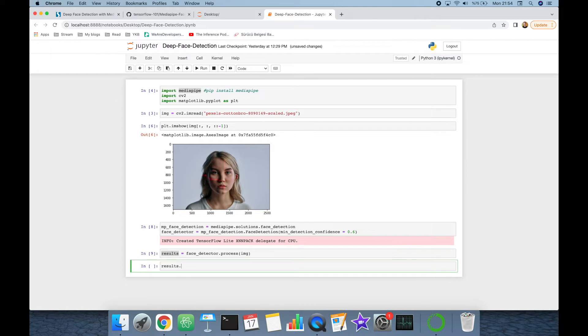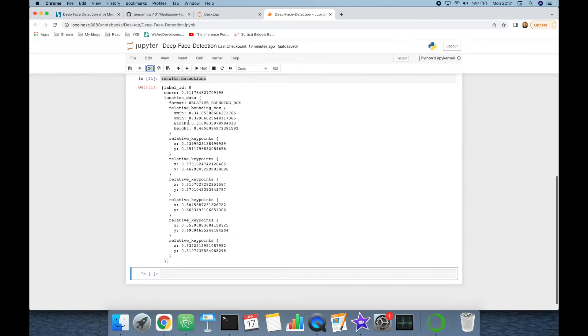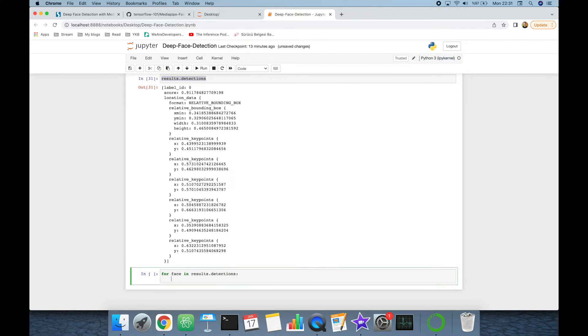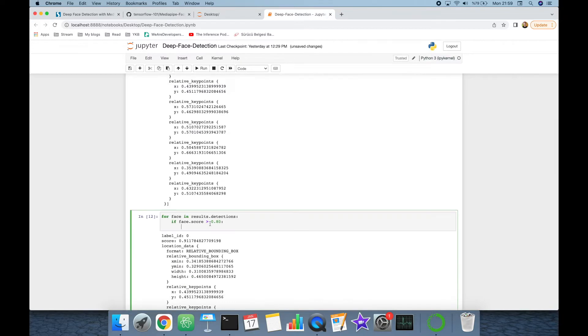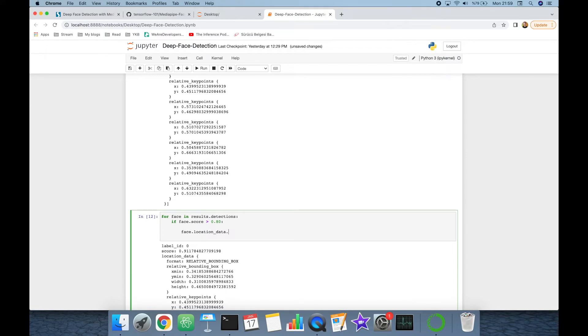Let's see results.detections. This returns the Python list. That's why I'm going to build a for loop for face in results.detections. And let's check face.score is greater than a threshold value, for example 80 percent. If this condition is satisfied, then let's get the x and y values.